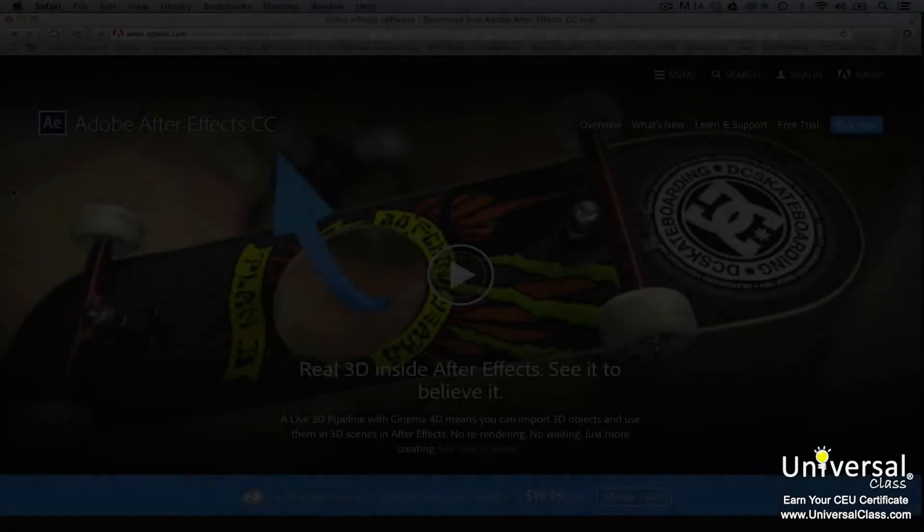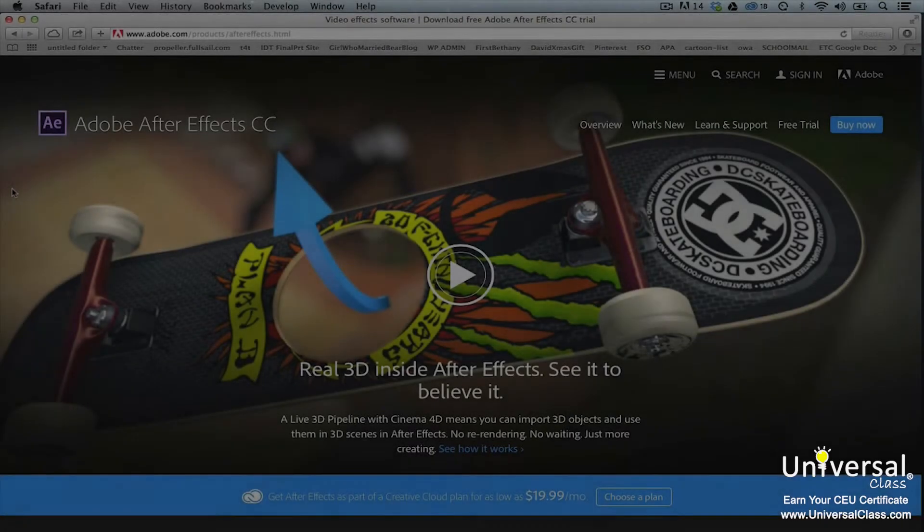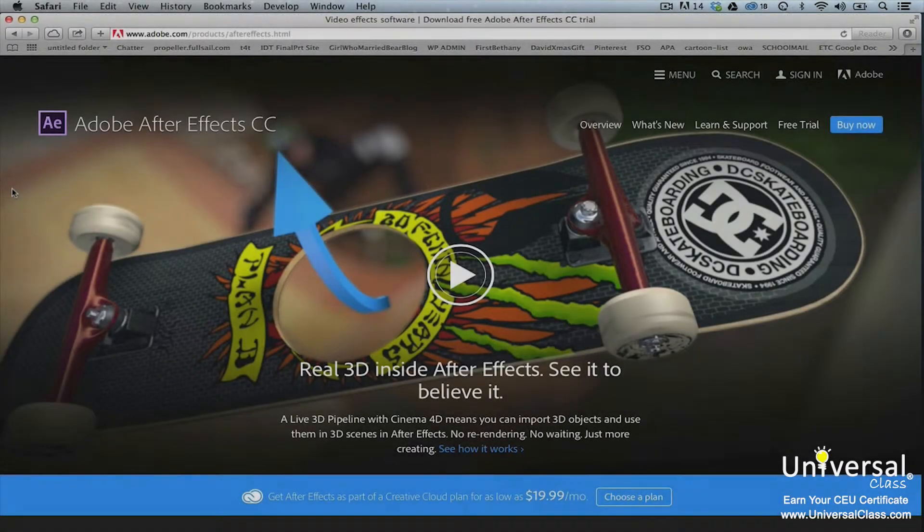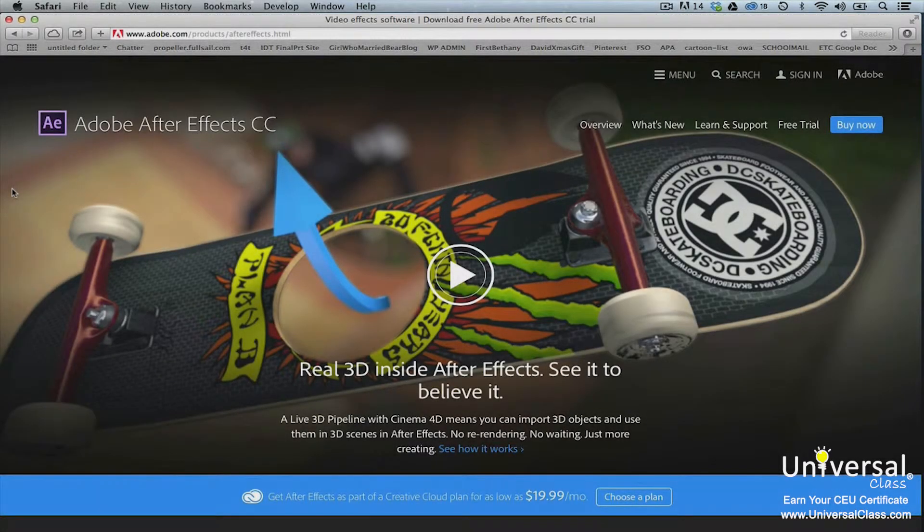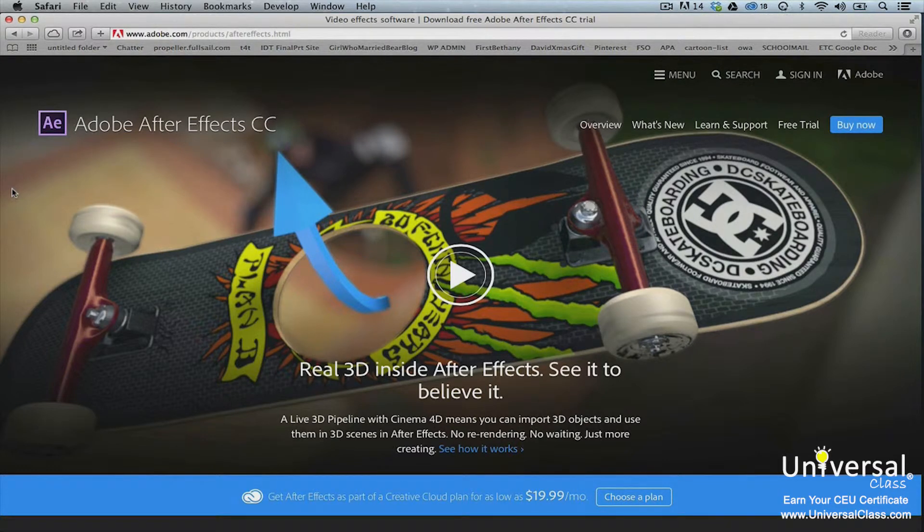Adobe After Effects allows you to create animation and special effects for graphics related projects. You can use After Effects to animate, alter, and composite media using various tools and optional plugins.